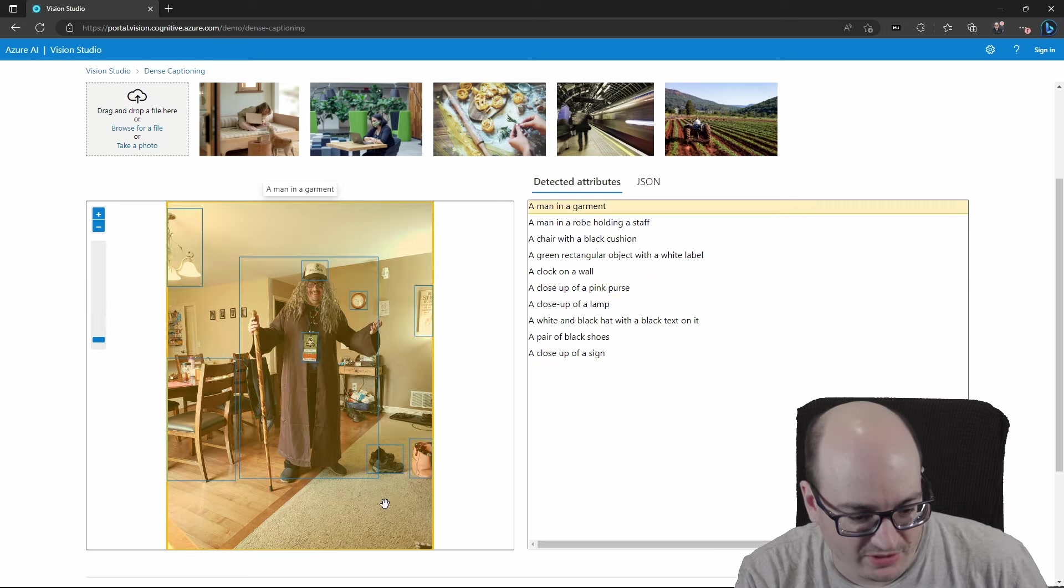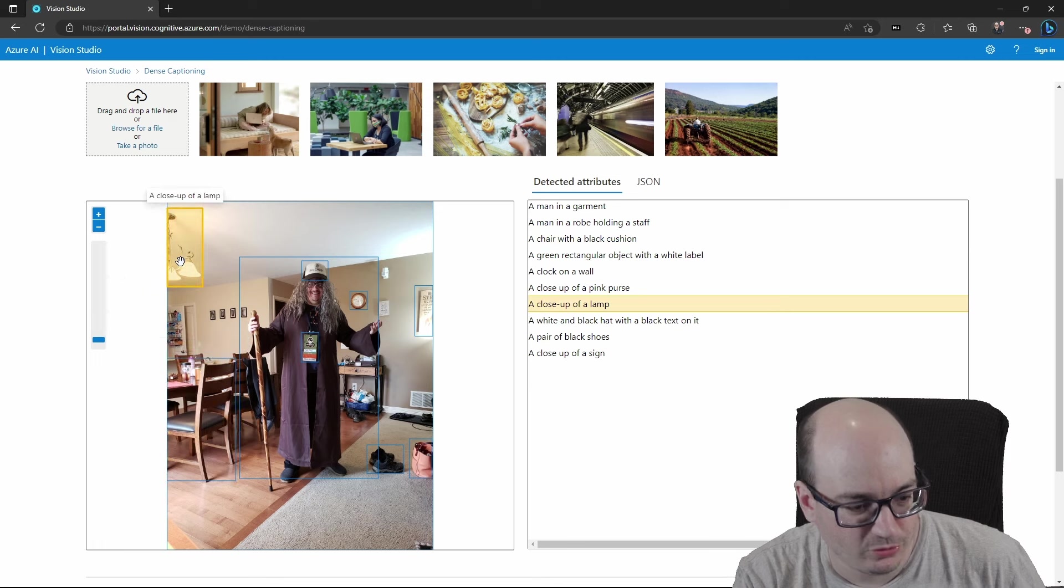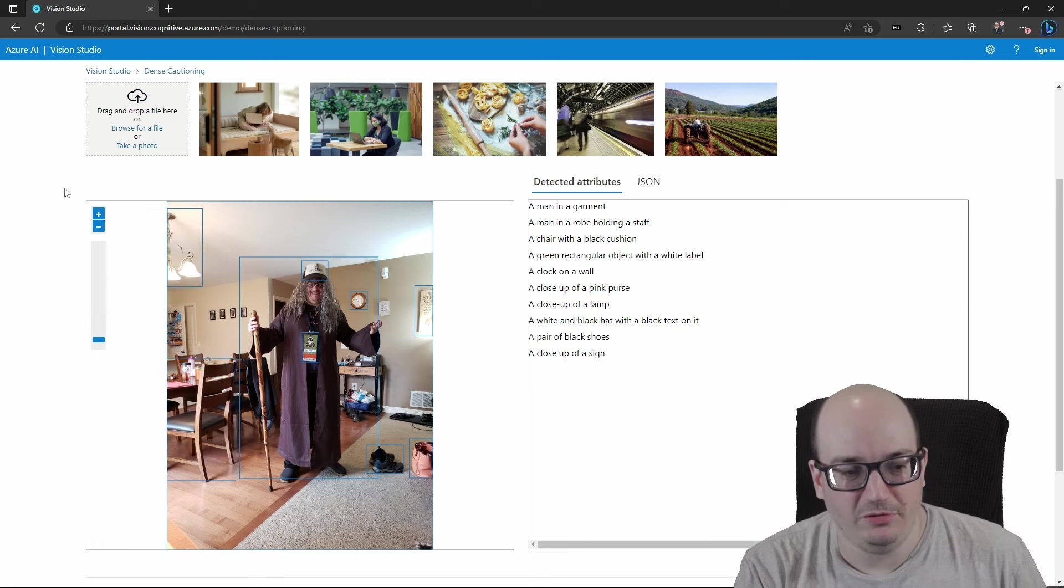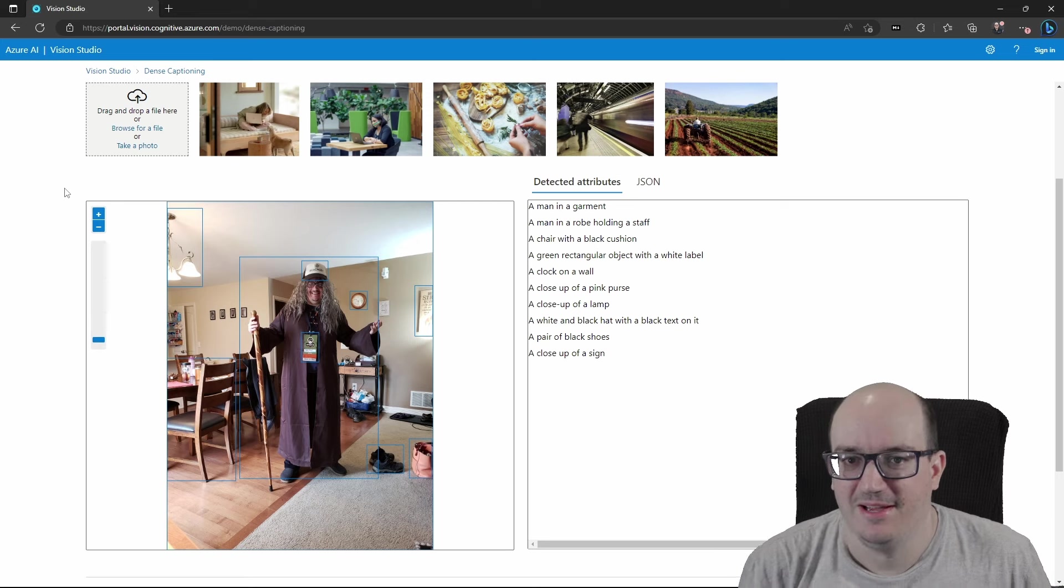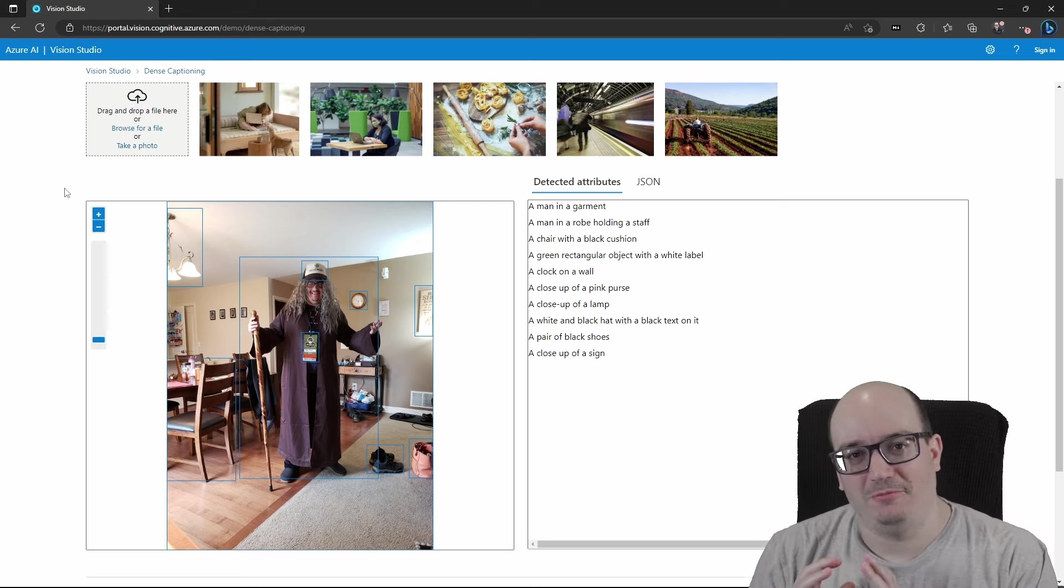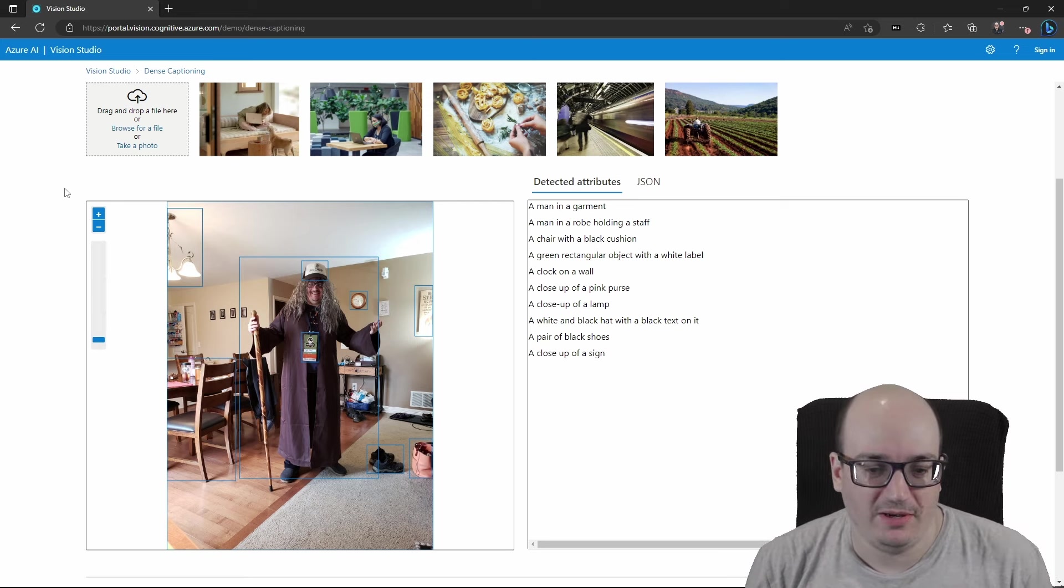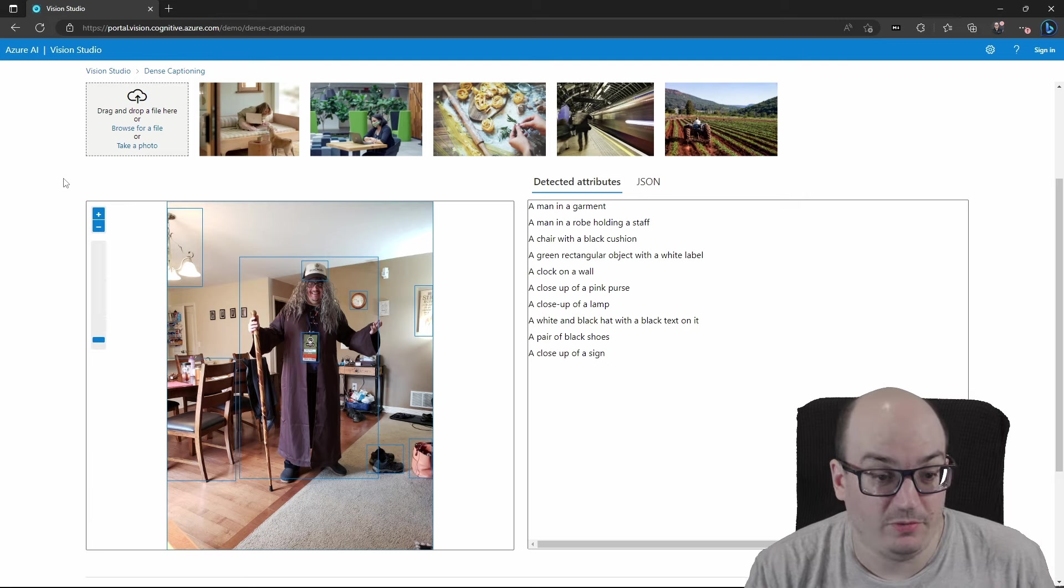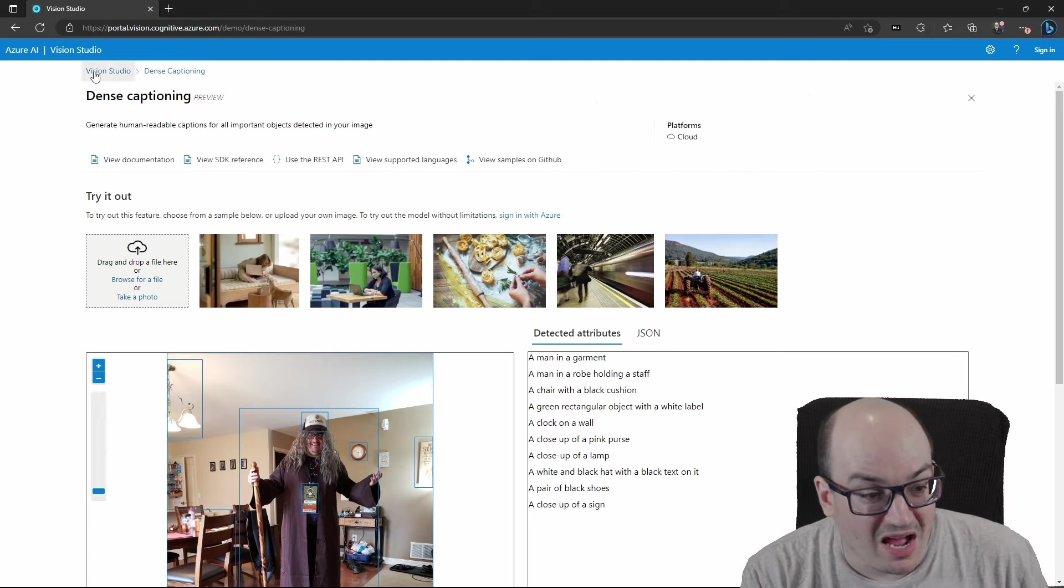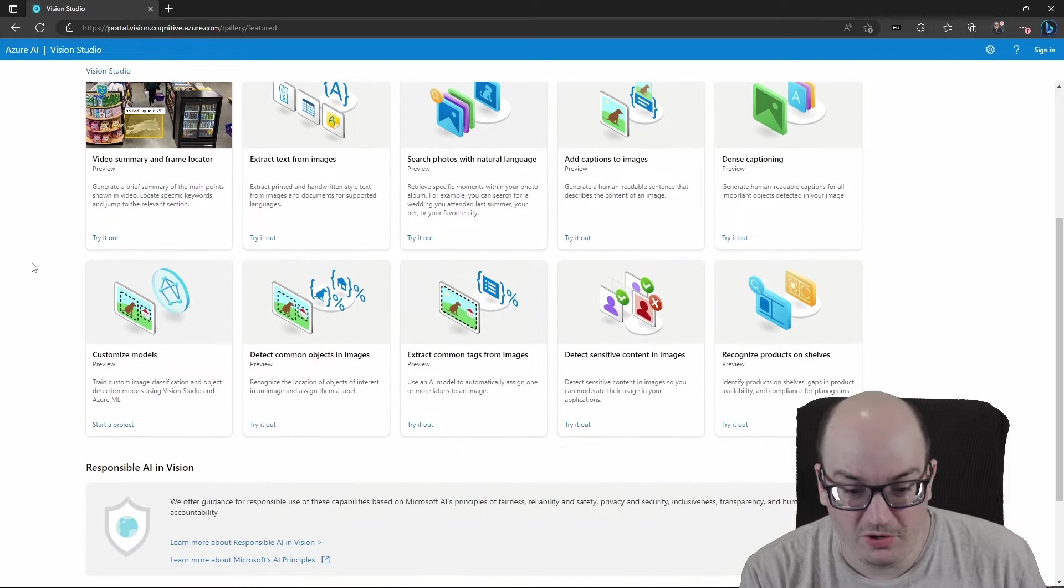Now, I'm not sure I'd call that exactly a pink purse, maybe more of an orange purse, but it's able to detect objects in the image, which we have already with object detection. But within those objects, there's little bounding boxes. It's actually able to generate a textual description of it, which is really cool.